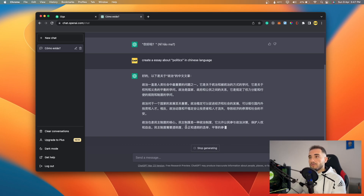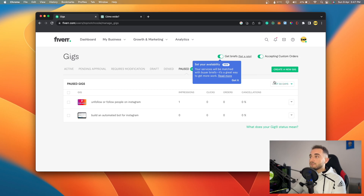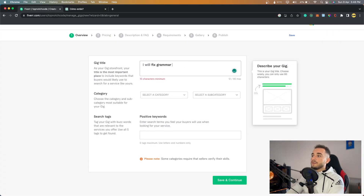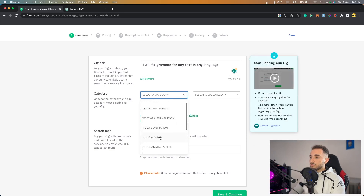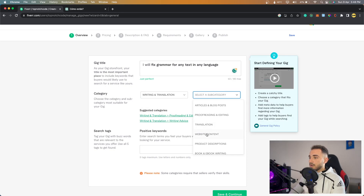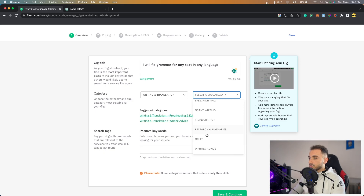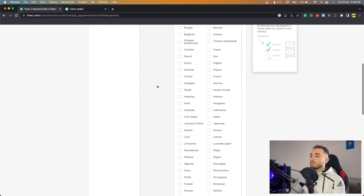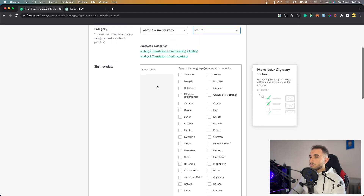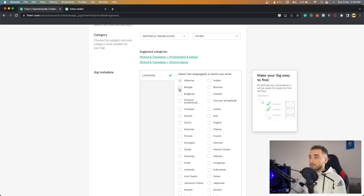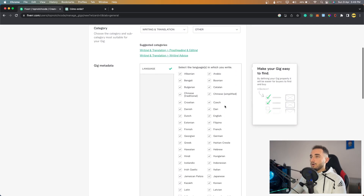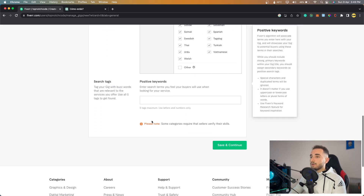Let's go to Fiverr, click on Gigs, and create a new gig. For the title I'll type: 'I will fix grammar for any text in any language.' For category, choose Writing and Translation, then select 'Writing Advice' or 'Others.' Under Gig Metadata it shows the languages available — I'll select all of them since ChatGPT can handle all these languages.